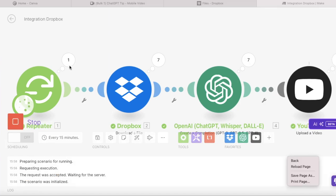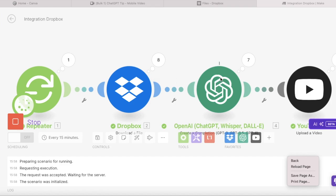And now don't forget to save your work and let's run this automation. So you can actually follow the whole process and see how the video is downloaded from your Dropbox and then how ChatGPT creates a name for it and how it is uploaded to your YouTube.